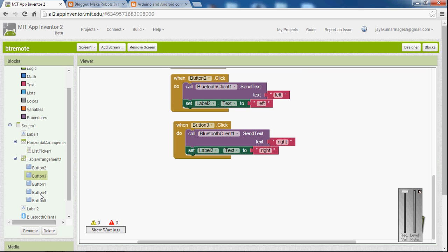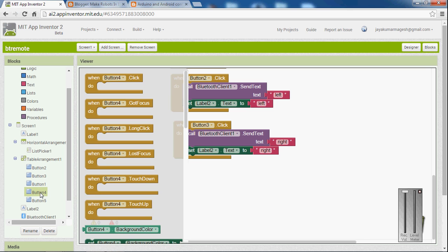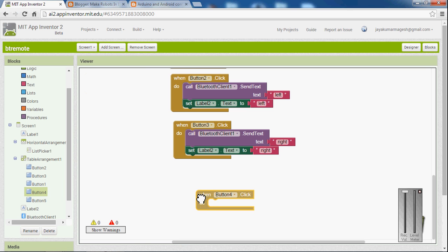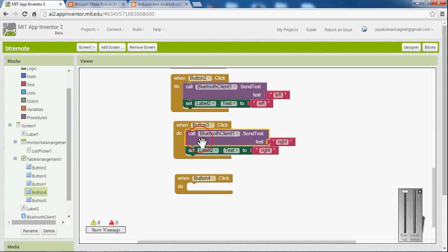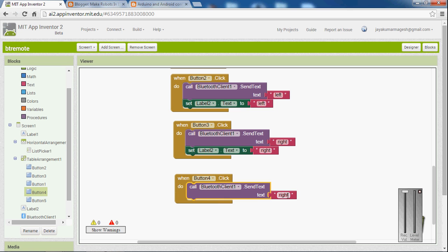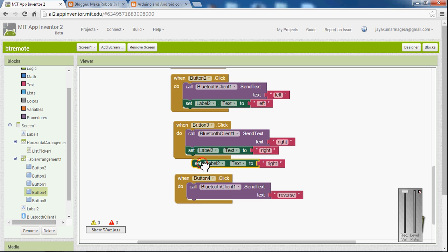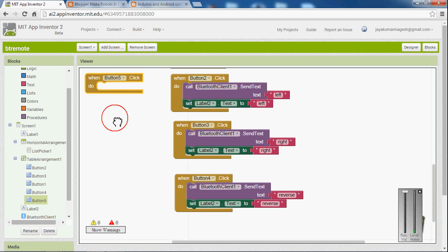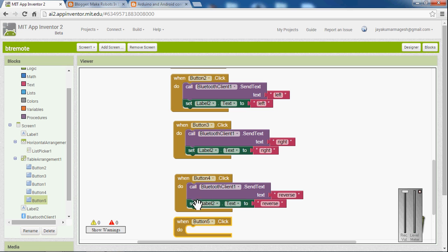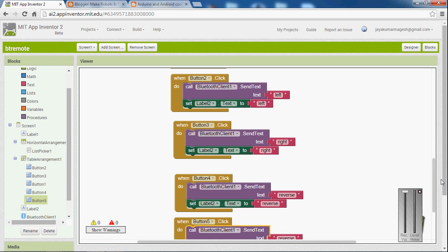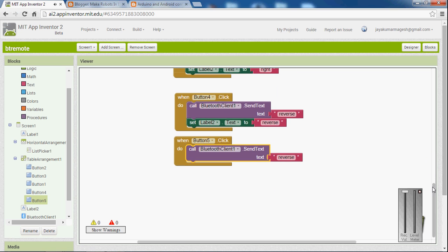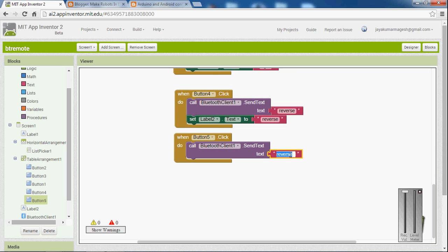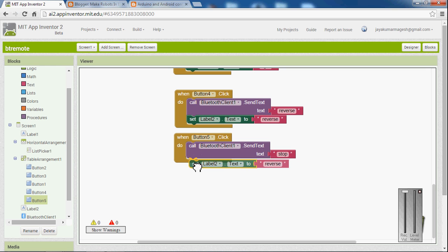And when you pick the button has to down. The Bluetooth has to send down. I think it is reverse. Reverse. And set label to reverse. So when I click the button it has to send string stop. And set label to stop. That's it.